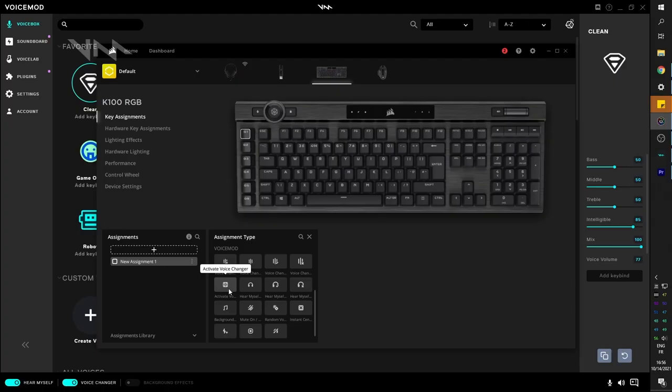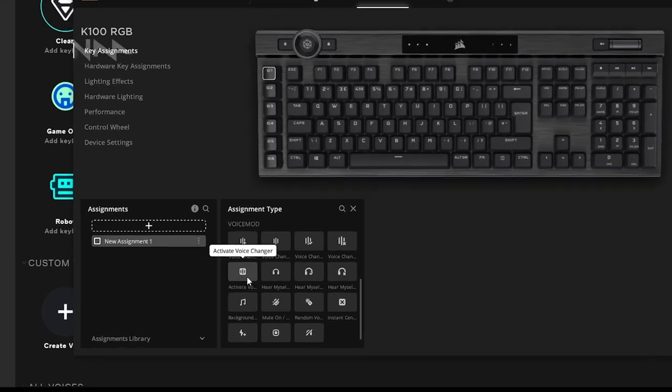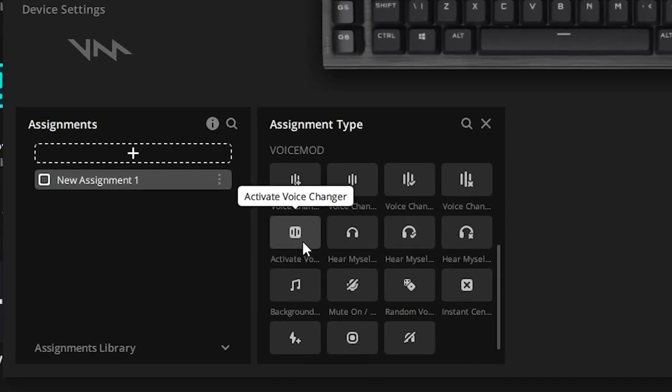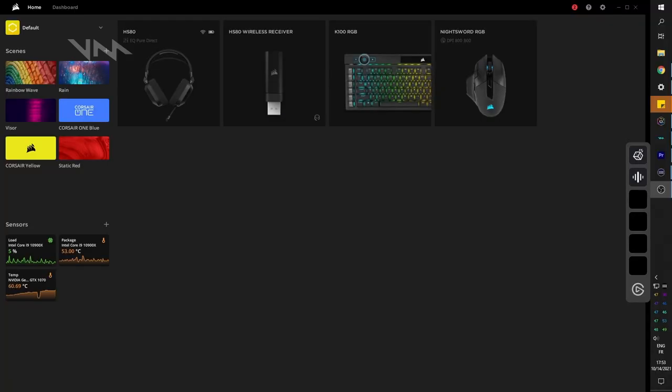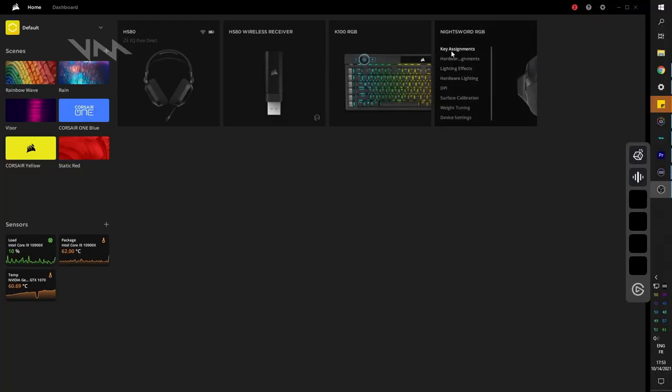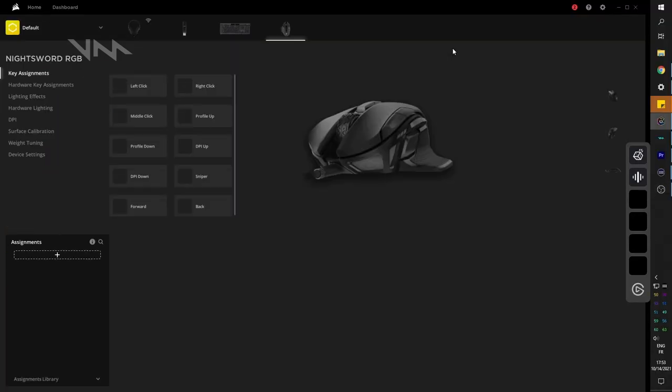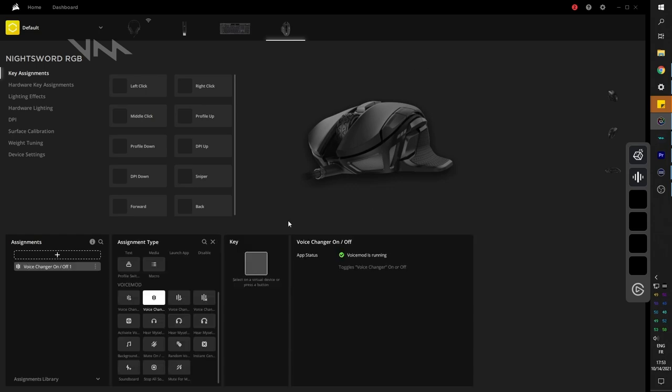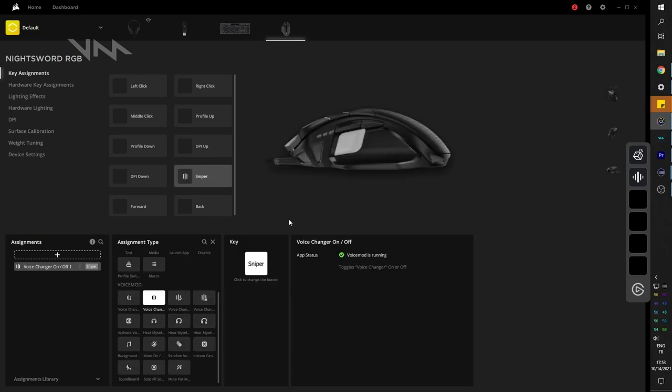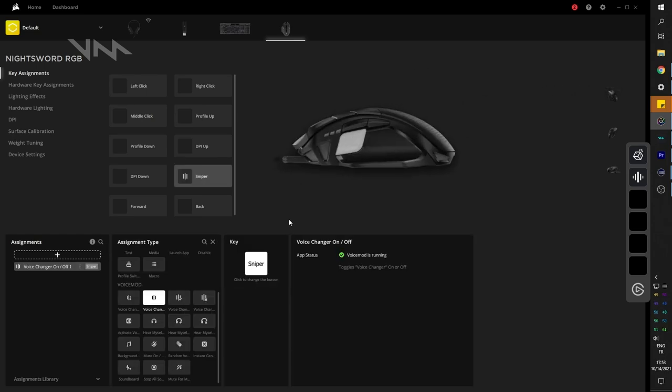A very practical one is the activate voice changer. That one allows you to activate the voice while you're pressing the key. As soon as you release it, the voice changer turns off. Now you can do the same thing if you would like for the button to be on your mouse. The Night Sword mouse has plenty of buttons that you can choose from. And it's just that simple.